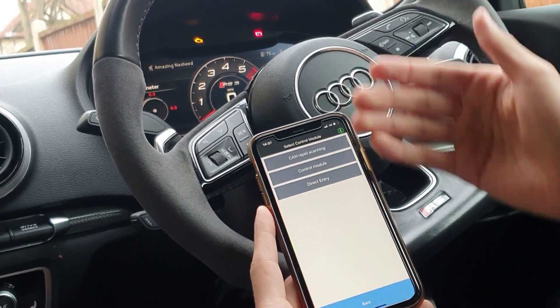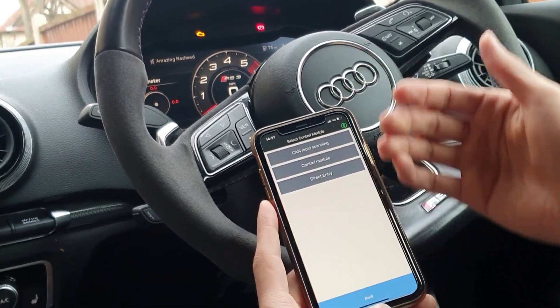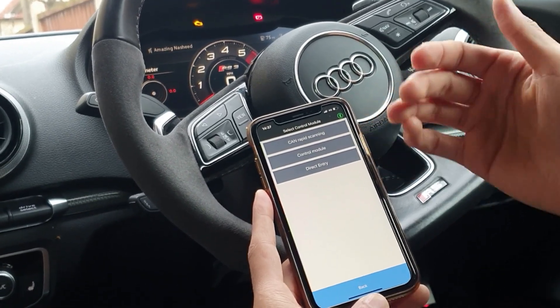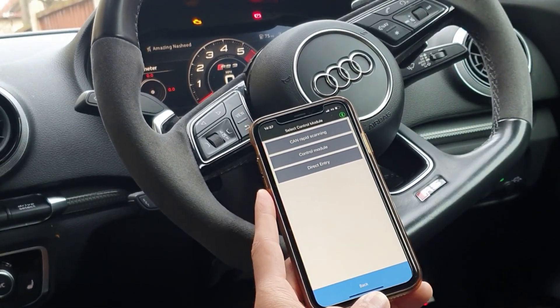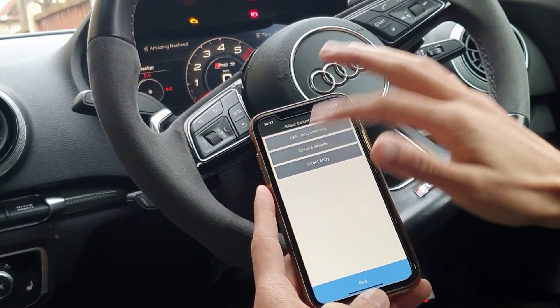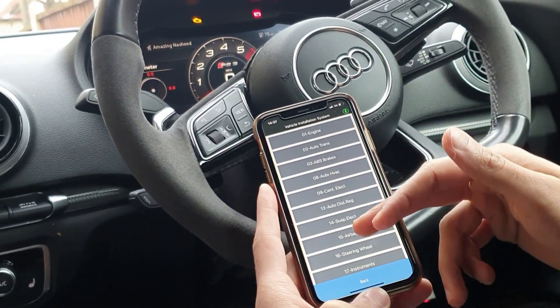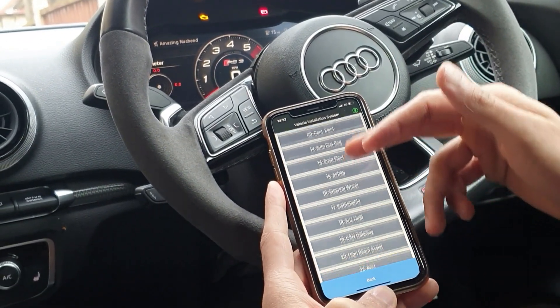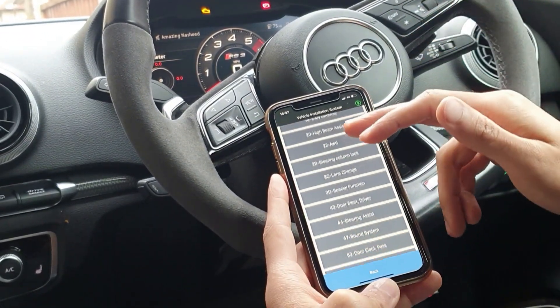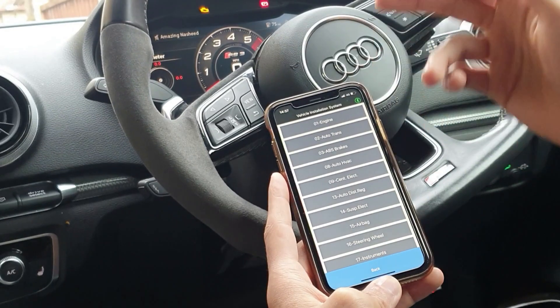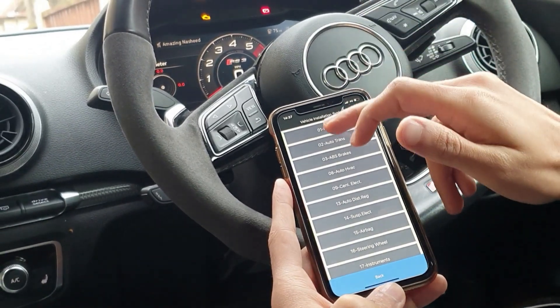We get presented with three options: CAN rapid scanning, control module, or direct entry. I'm just going to go ahead and select control module. We then get presented with various different systems — let's go ahead and select the engine system.